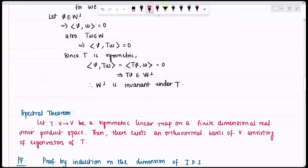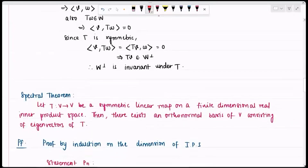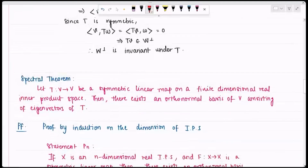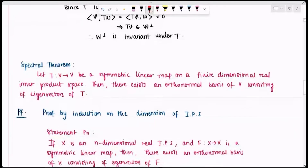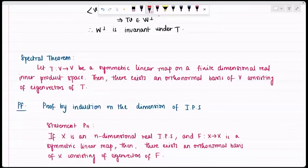The statement P(n) is: if I have an n-dimensional real inner product space and a symmetric linear map, then there exists an orthonormal basis of V consisting of eigenvectors of that map. We need to verify that P(1) is true first, so consider a one-dimensional real inner product space V.